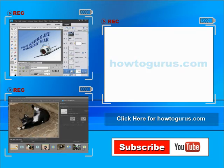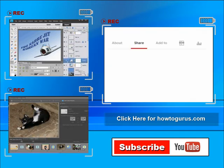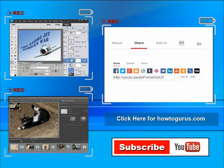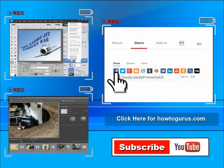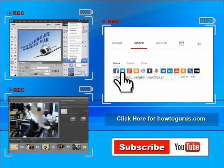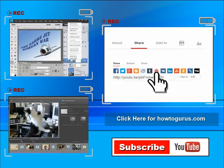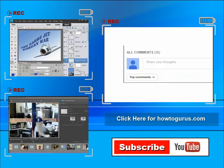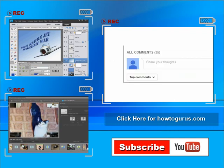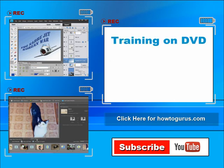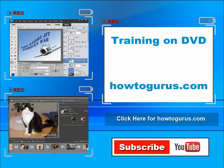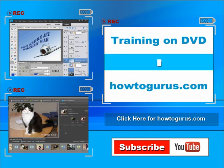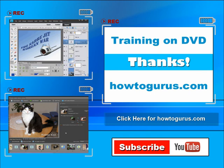You can share this video with your friends and coworkers. Just click on share and then click on the social media buttons. Feel free to comment on my videos. I try to answer all comments as quickly as I can. And finally you can get all of my training videos on DVD at howtogurus.com. Thanks again for watching.